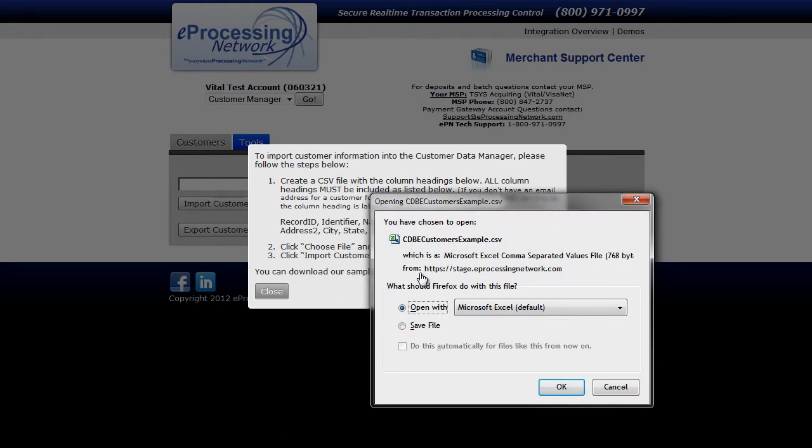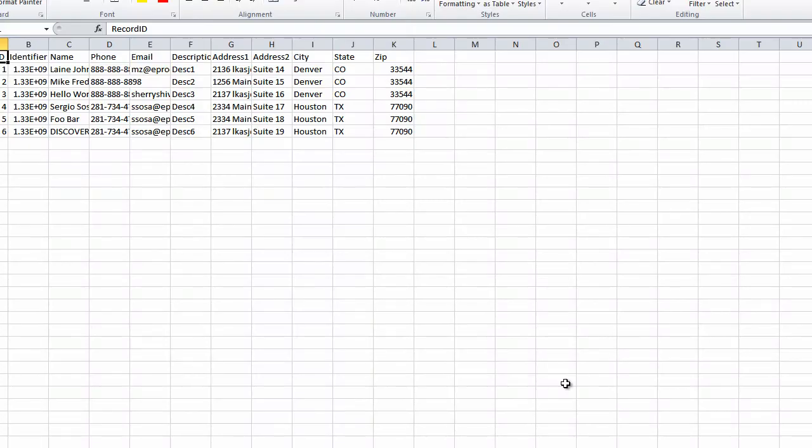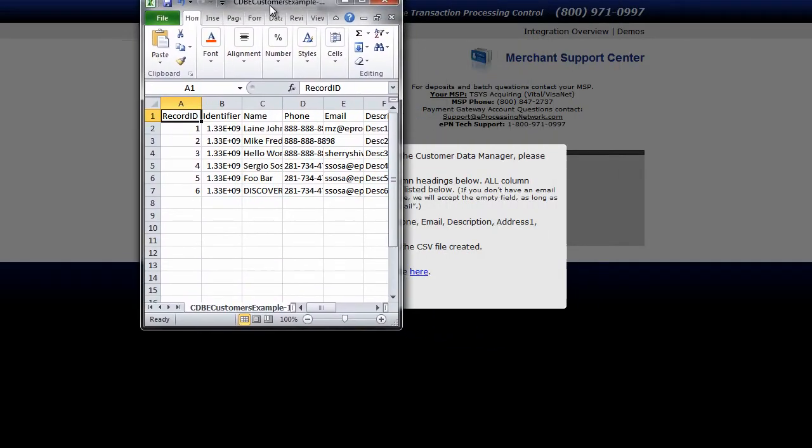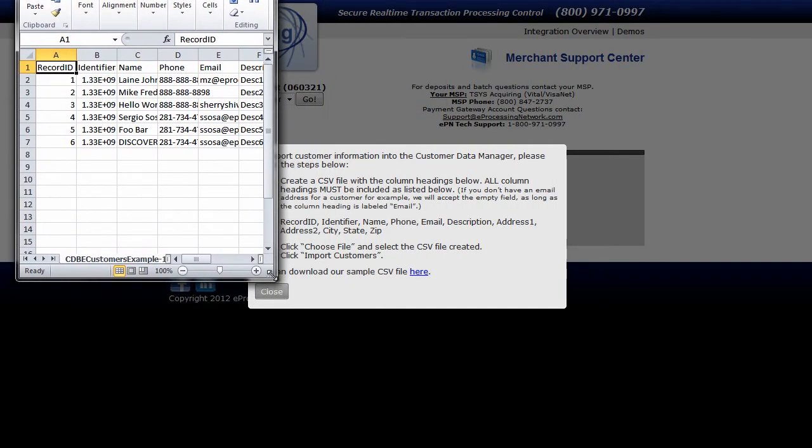This will now download a sample CSV file that we suggest you open with Microsoft Excel or a similar spreadsheet management program.